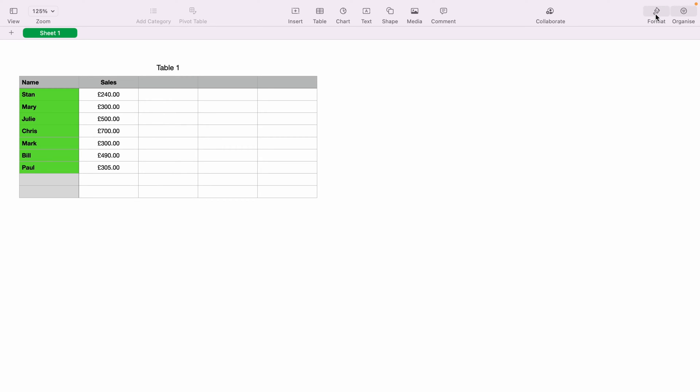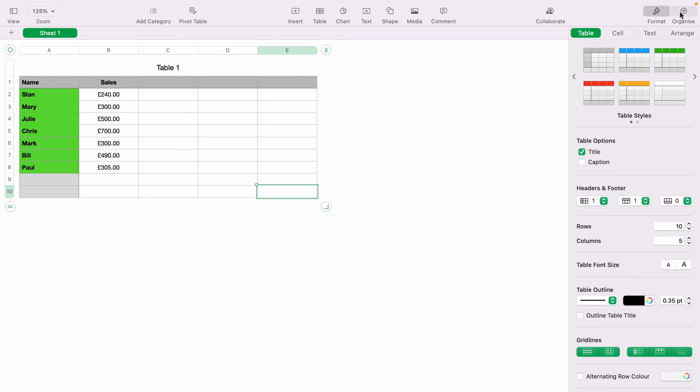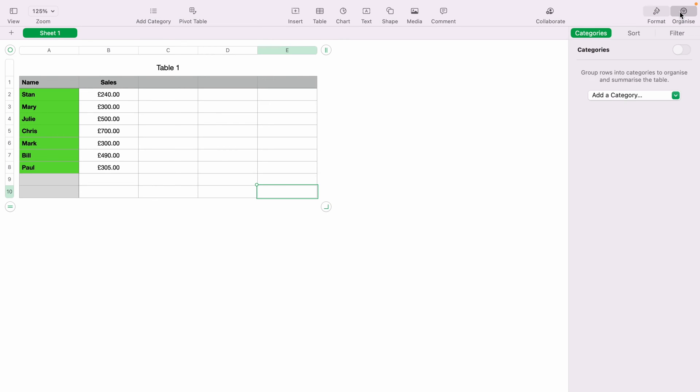To sort in Apple Numbers, you first want to go to the top right hand corner here and select Organize. Then you want to select the Sort tab.